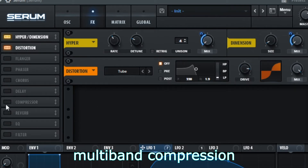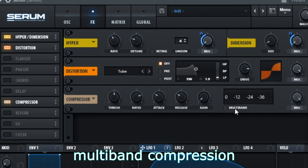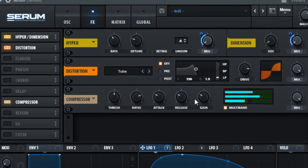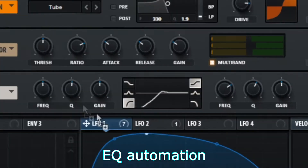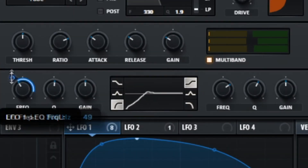Multi-band compression. Now turn on the EQ and automate it like this.